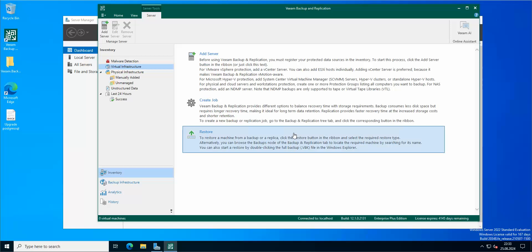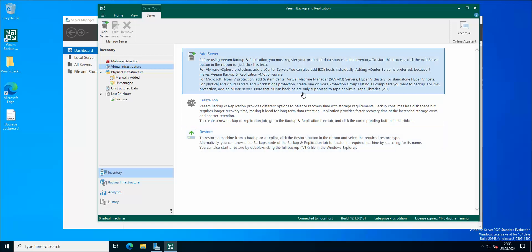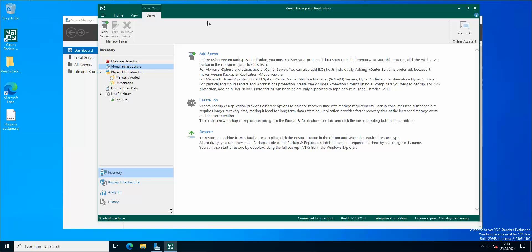Everyone, welcome to another edition of Veeam Backup and Replication version 12 tips and tricks. In today's short installment, I wanted to show everyone interested in logs how you can actually export all of your logs regarding Veeam in order to look at them and search for any kind of errors or things that can misbehave in your environment.